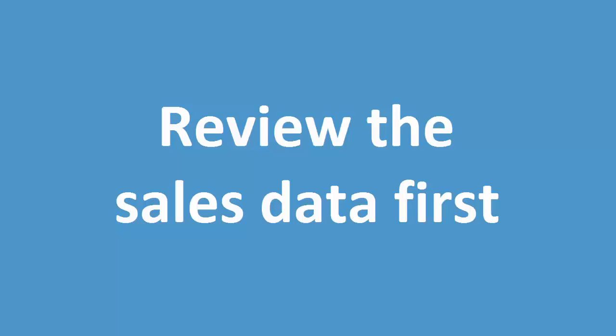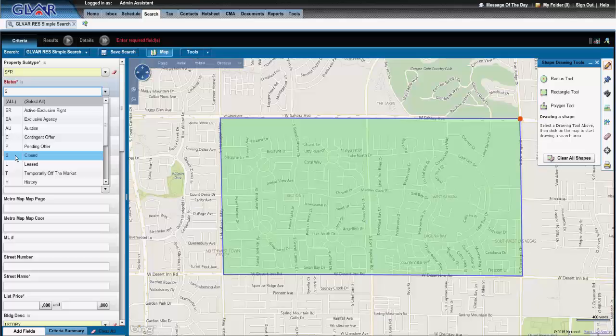Important item for discussion: after applying your filters initially in your defined area, review the number of closed sales within the prior year first. This will give you an indication of how many sales will be analyzed for adjustment support.